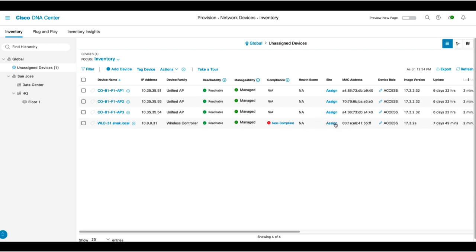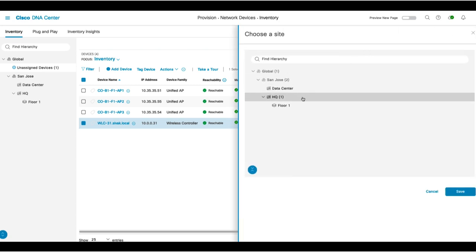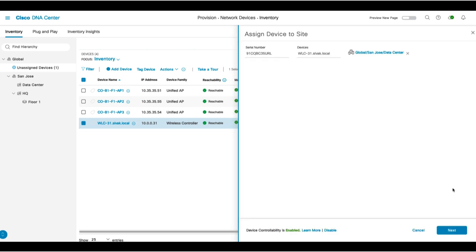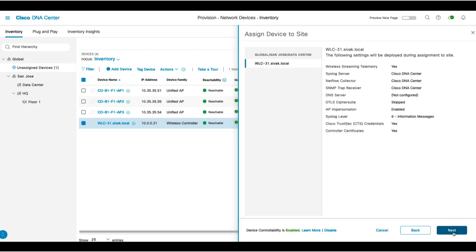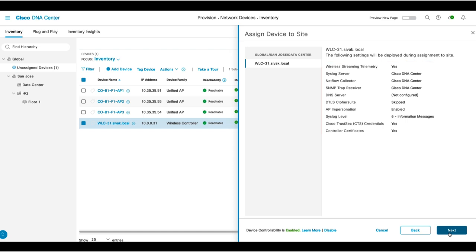Next, select the WLC. We'll click Assign and select the Data Center, which is where it will be physically located, and click Save. This will push out all the settings to enable streaming telemetry, such as configuring the DNA Center as a Syslog Server, a NetFlow Collector, and SNMP Trap Server. You'll click Next and Assign.